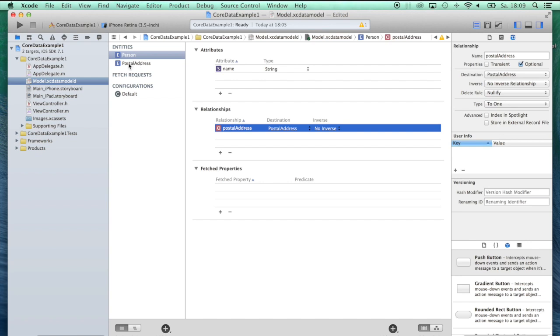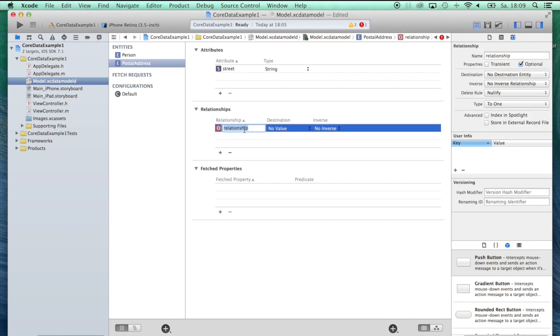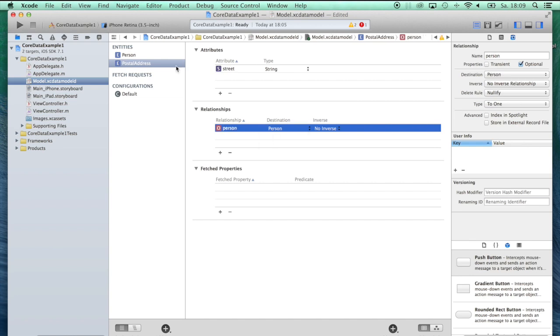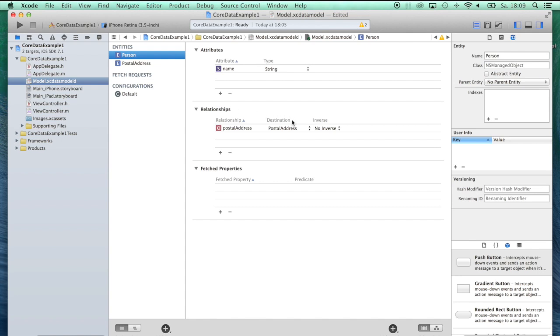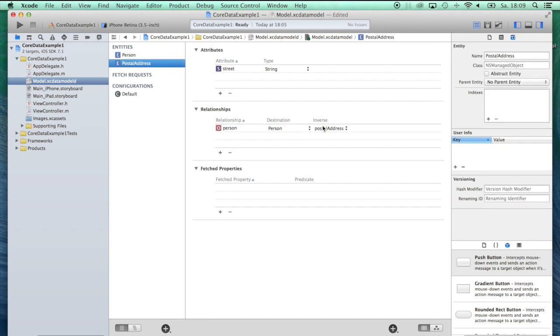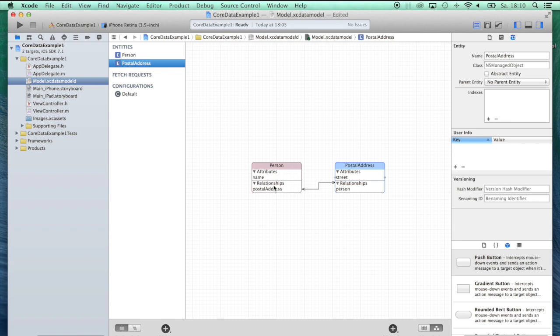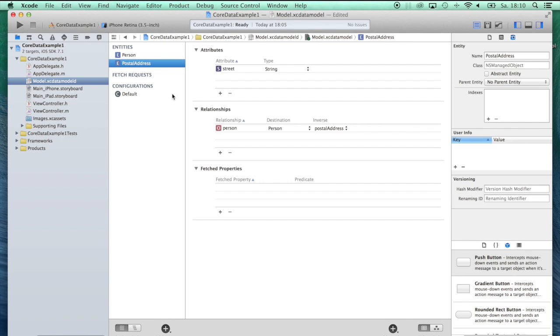That's the next thing we need to do for our one-to-one relationship. Let's click on the PostalAddress entity and also add a relationship here. We'll call this relationship person. The destination, of course, is Person. When we click back on Person, you can see there's no inverse yet. So we'll click here on person for the inverse of this relationship. In this case, Xcode already did the right inverse for us in this relationship section. When we take a look back here in this editor style, you can see we have a relationship between Person and PostalAddress, and also the inverse from PostalAddress to Person.